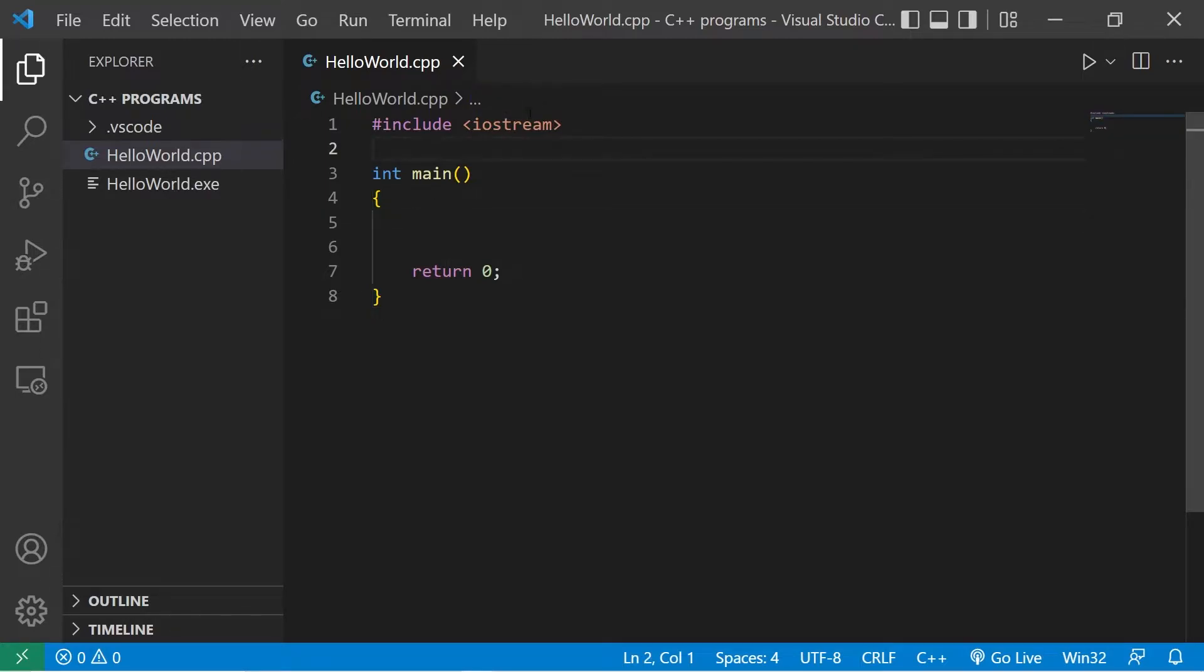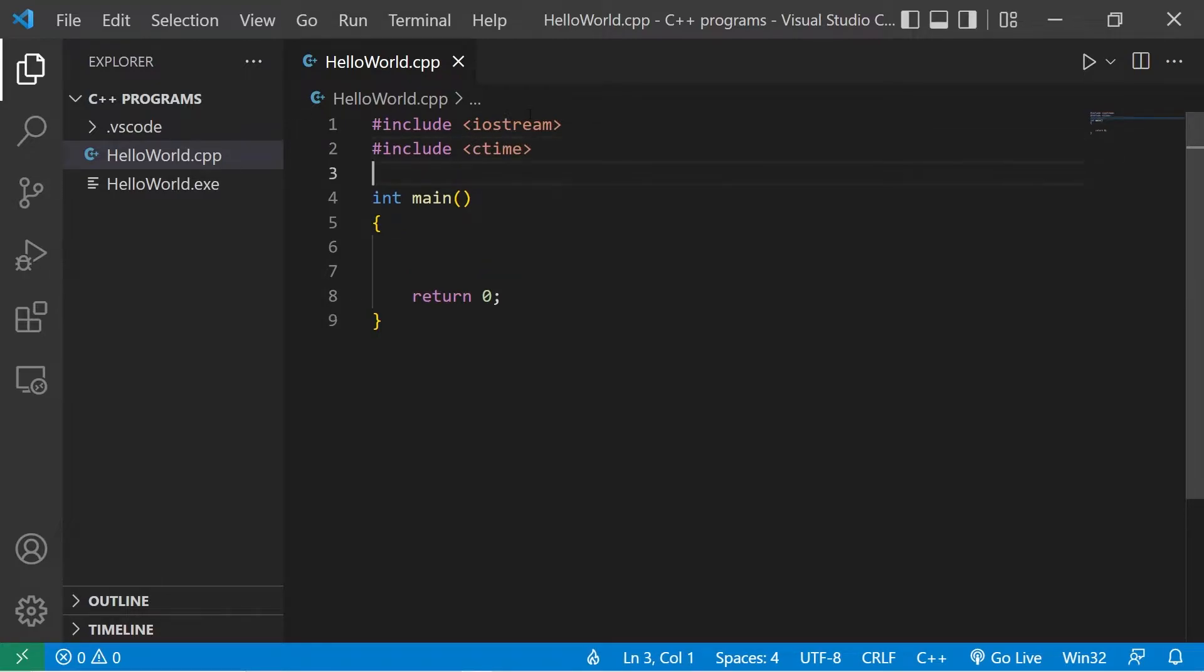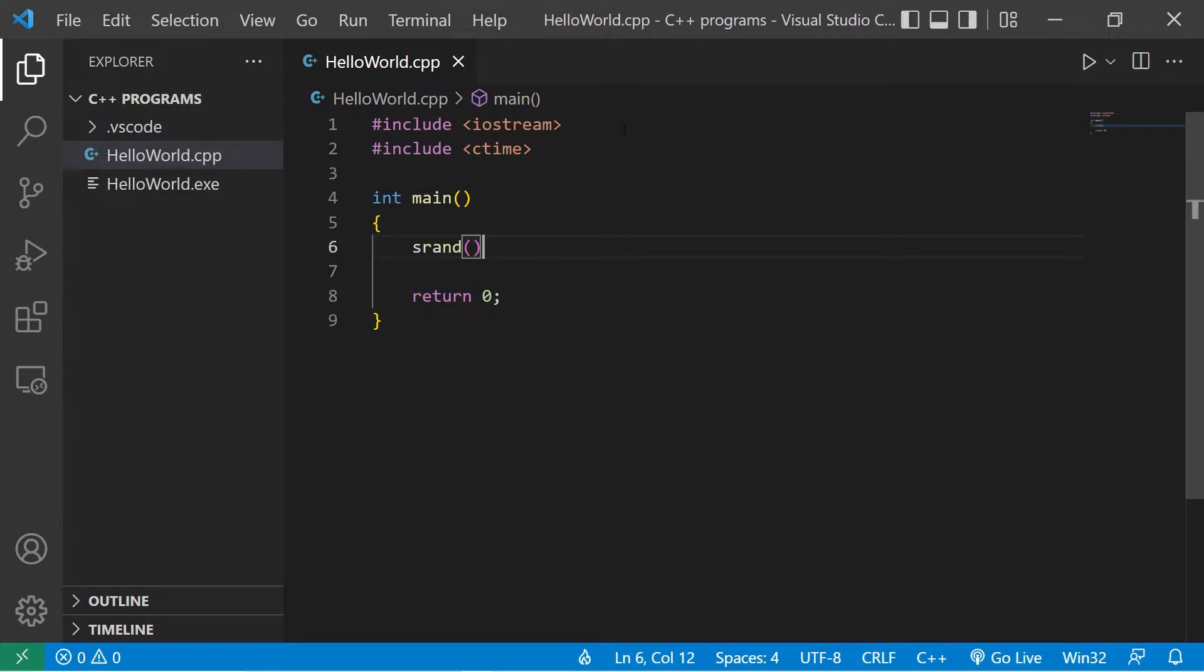We'll be working with random numbers. You may need to include this header file, include ctime, because we need access to the time function.